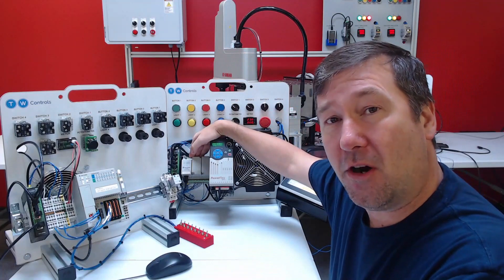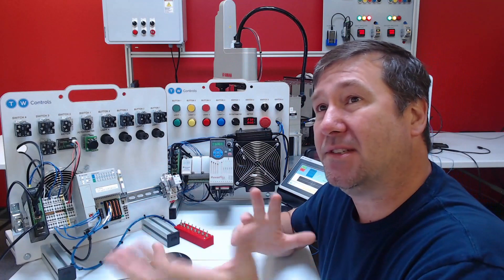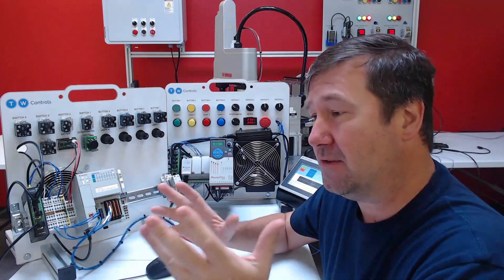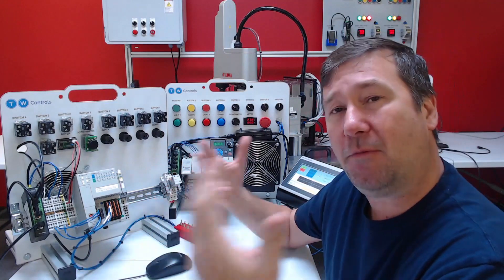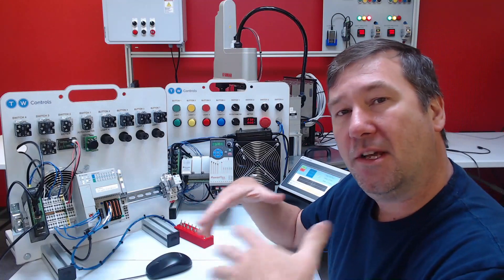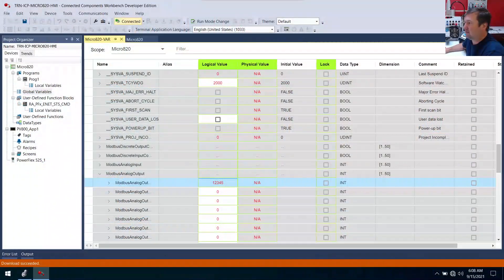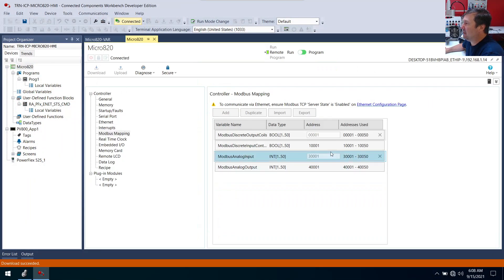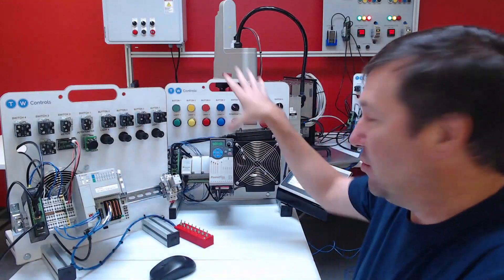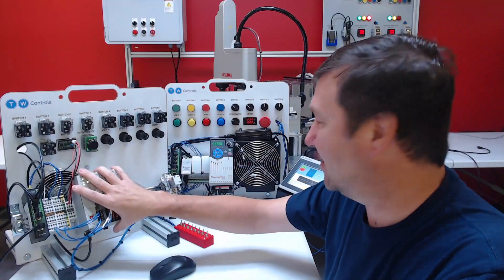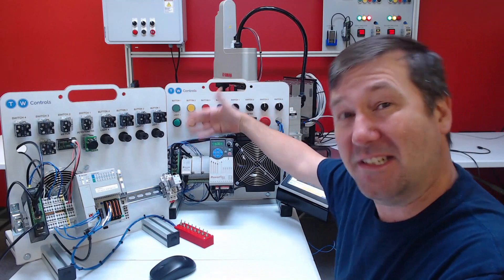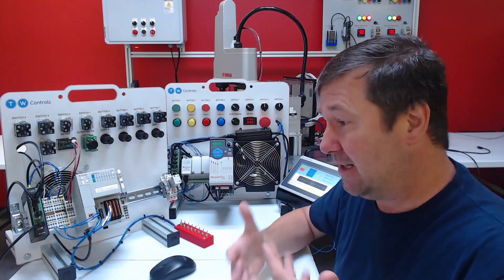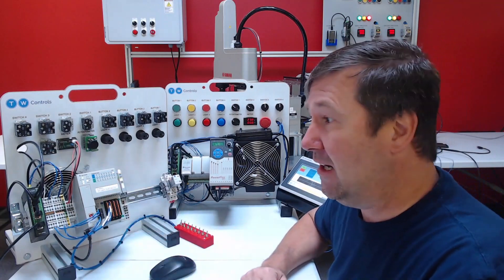In our previous video, we configured our Micro 820 PLC as a Modbus server. Now, I get the Modbus server and client names confused a lot. This is hardly a networking class or probably the proper way to do it, but the way I think about it, if you know the numbers you need, for example, in that previous video we configured these Modbus mappings. We now know these numbers right here. And we want to use our Compact Logix to look at them, then this needs to be a client.